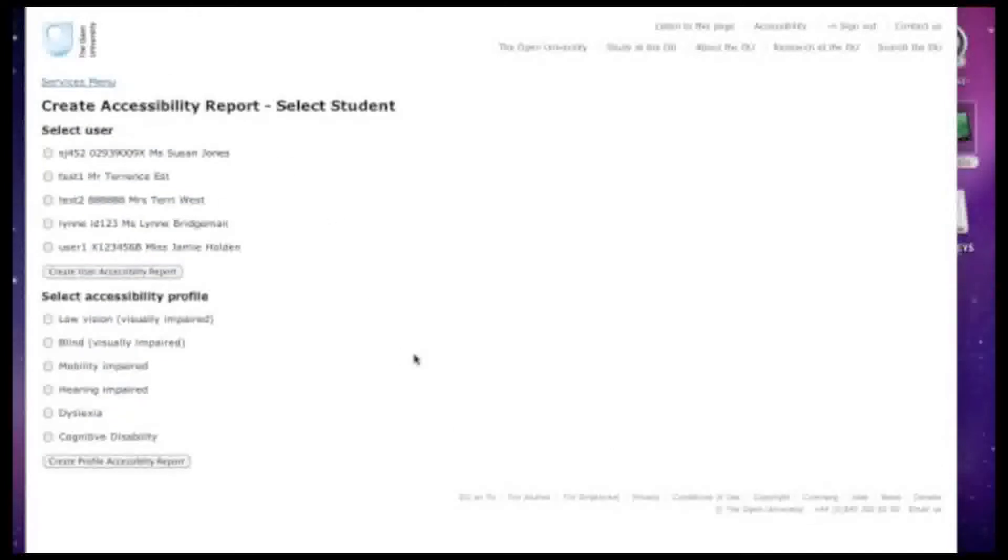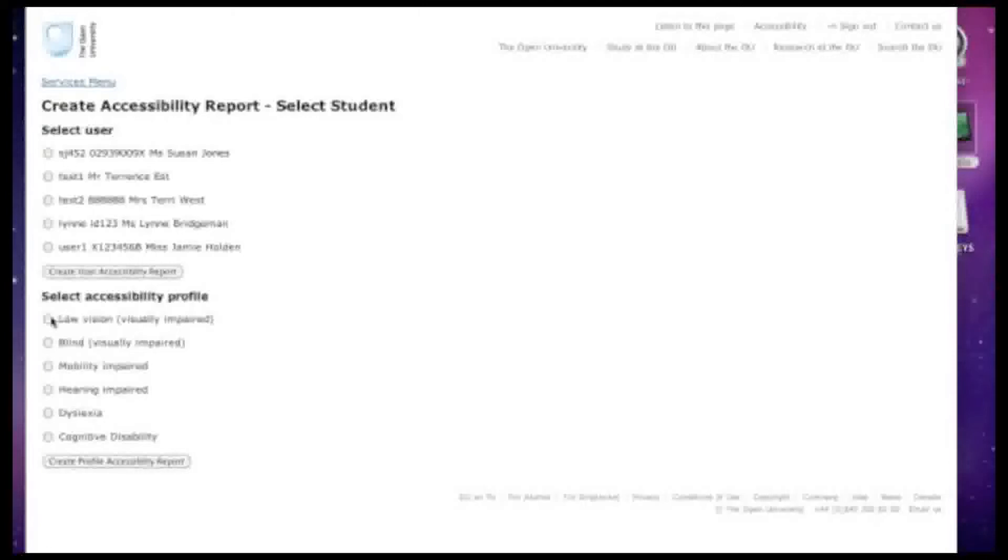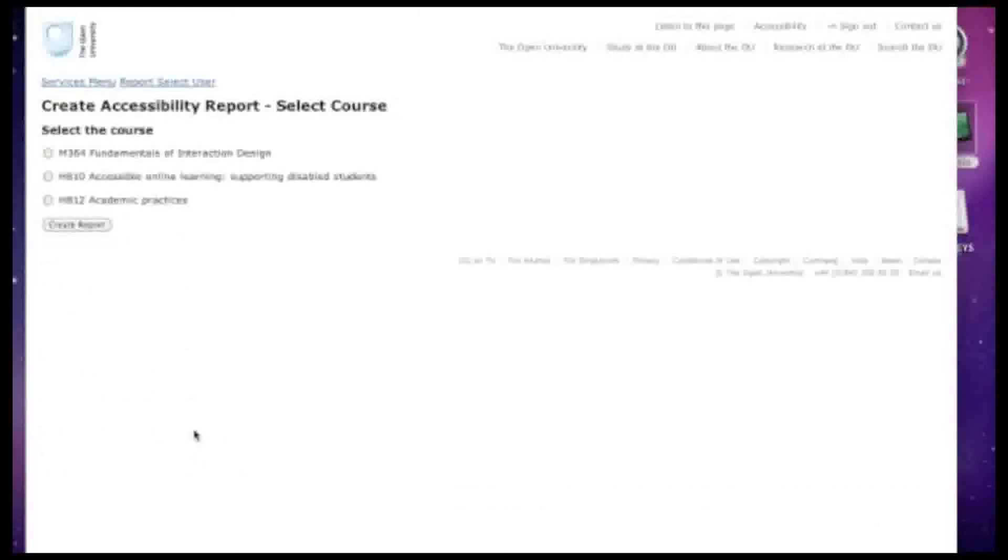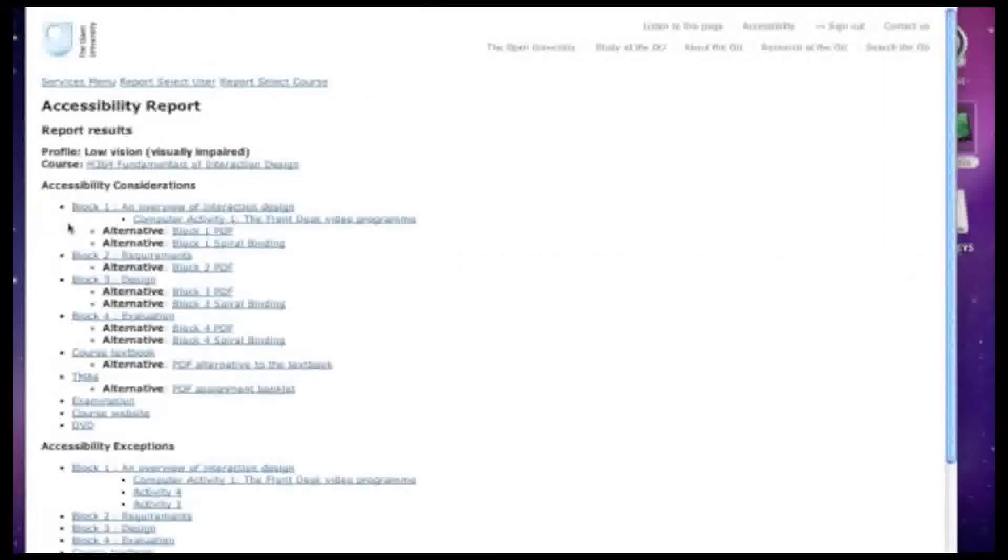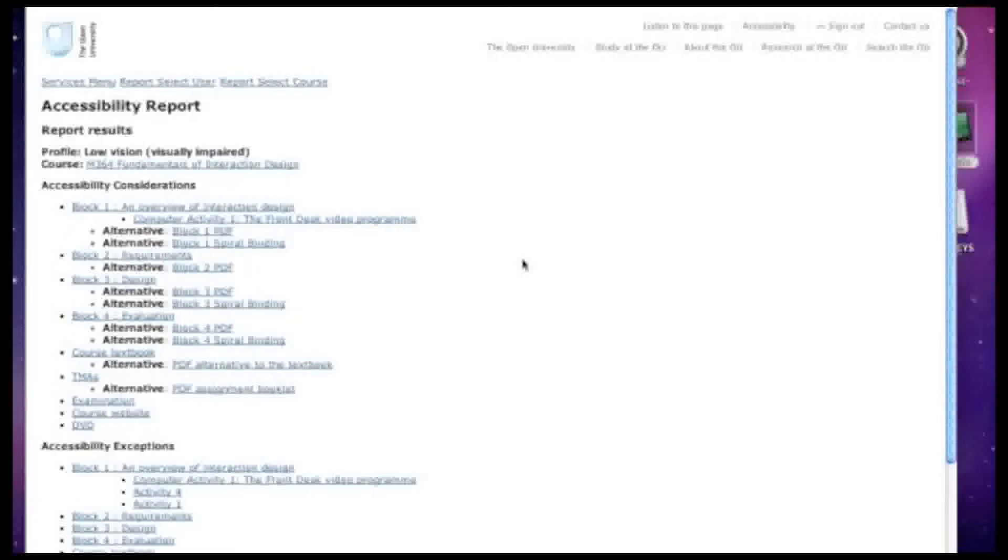Now in this case, the system is designed to be used by someone who's advising a student, but it could also be used directly by a student through a web browser. We're going to look at an example for a student with low vision. So I'm selecting this option and then going to create a report. And for the purposes of this demonstration, we're going to use the course M364 Fundamentals of Interaction Design.